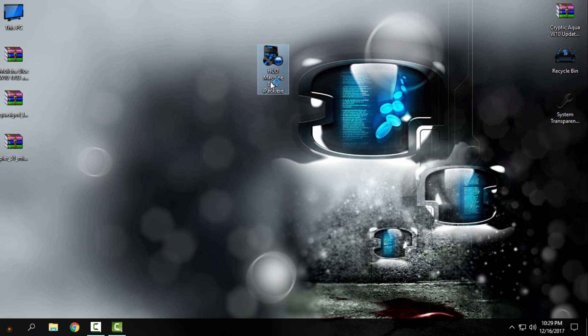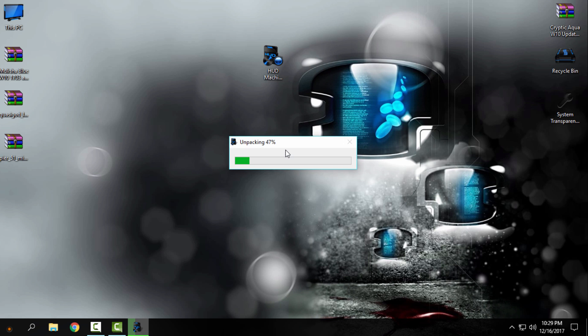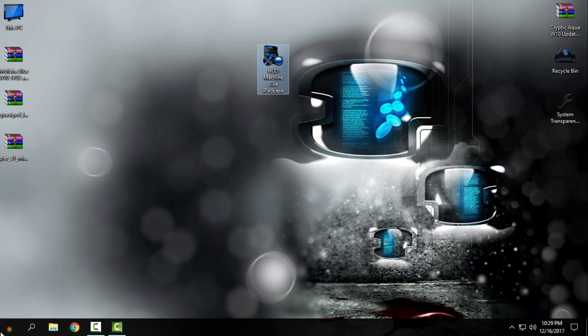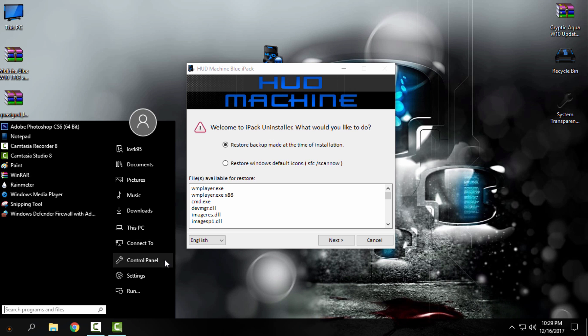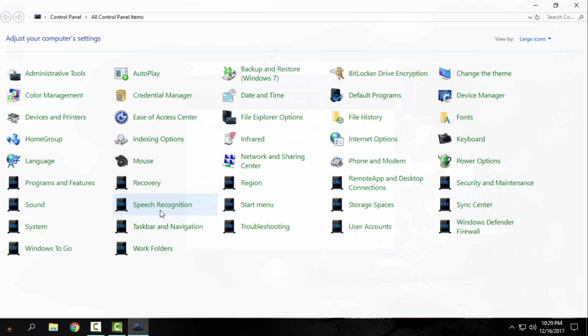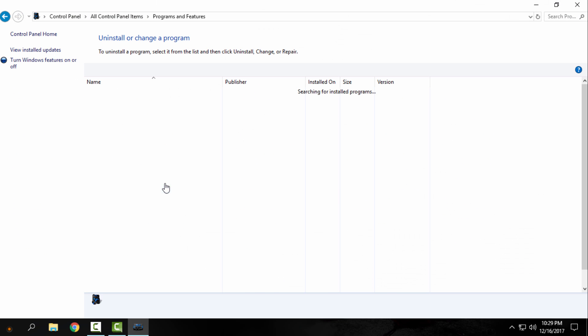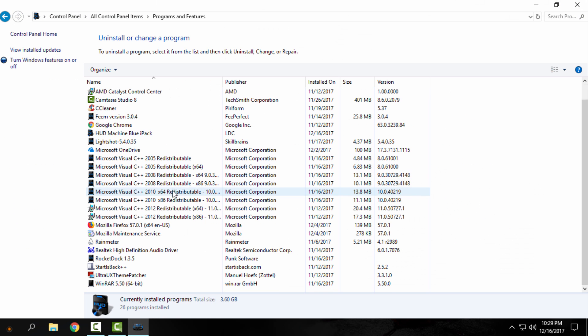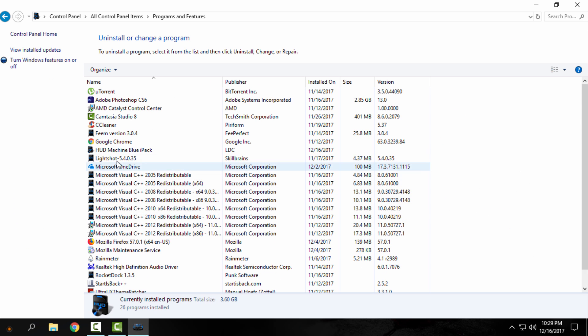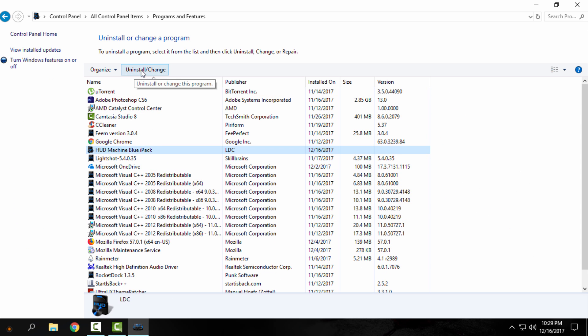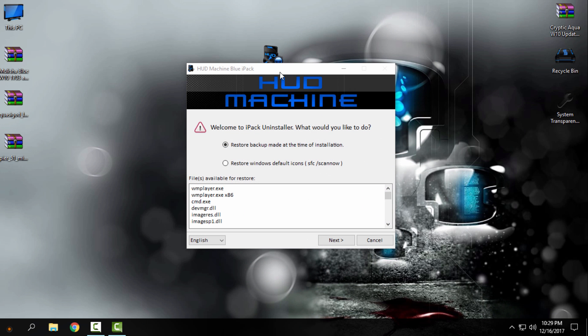Run this exe file, or either you can go to Control Panel, Programs and Features, and from here you can select Hot Machine Blue icon pack and you can uninstall it from here from Control Panel.